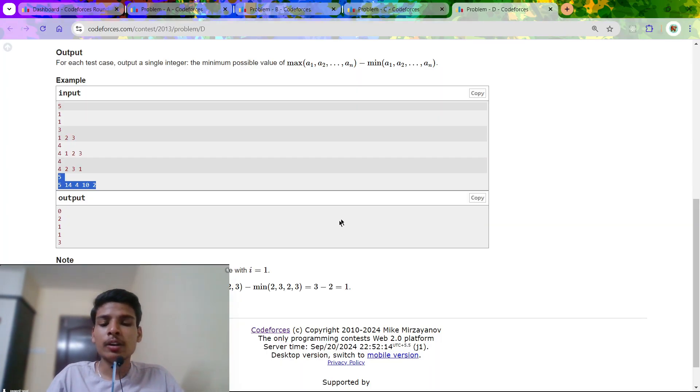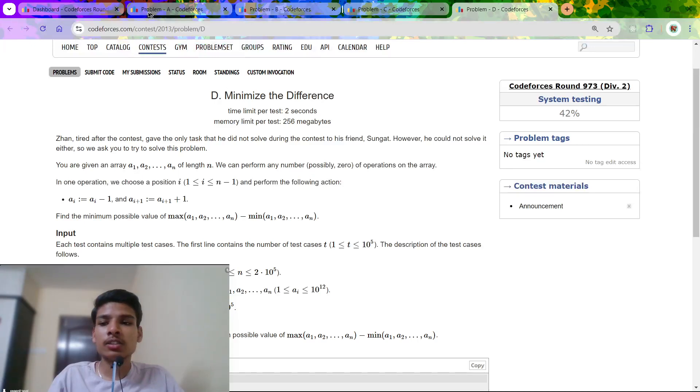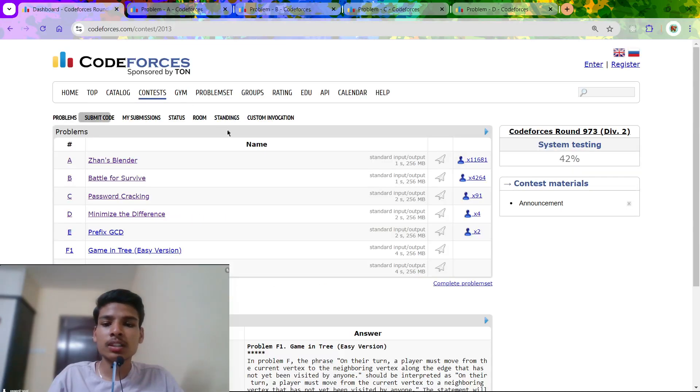If you have doubts in any of these four problems, please comment below. See you in the next one. Thank you.